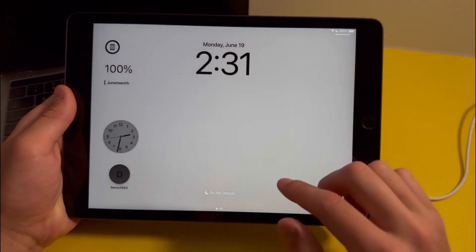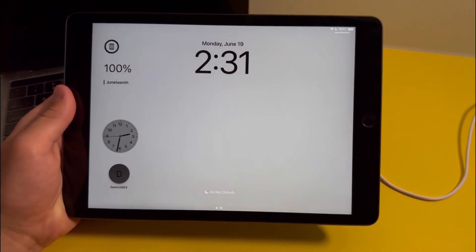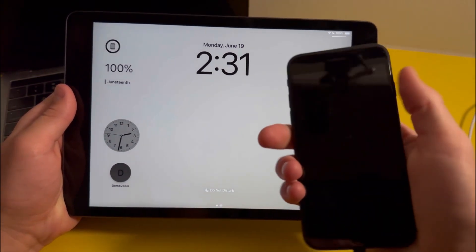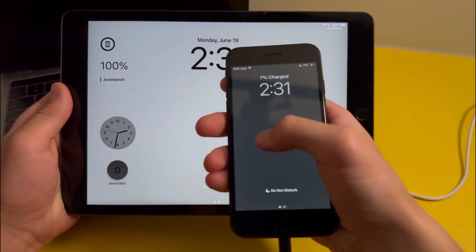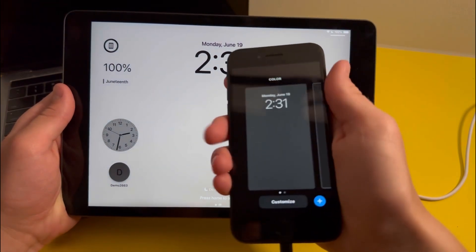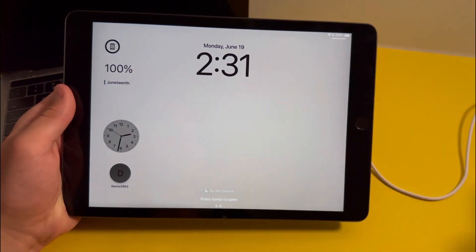So first off, let's talk about the lock screen. You'll see that the lock screen actually got a whole new redesign and this is sort of like the redesign on the iPhone with iOS 16.